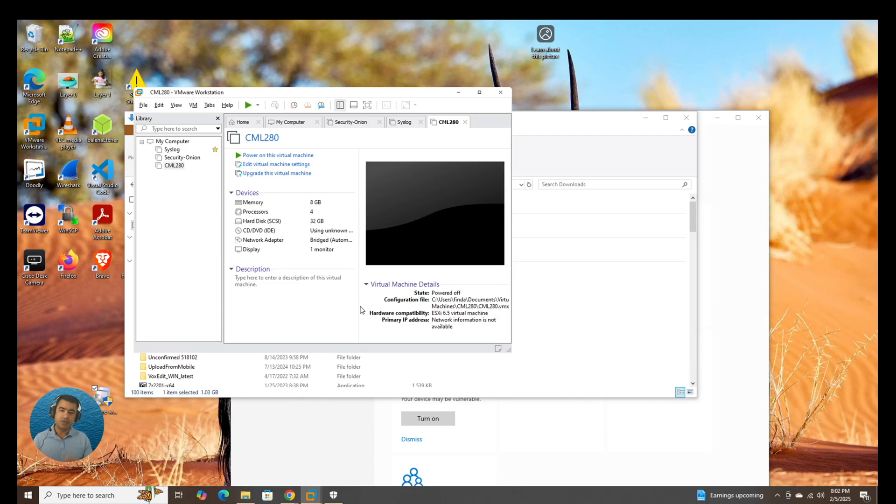Here you can see, as I mentioned, memory 8 GB processor, 4 hard disk, 32 GB, and so on. So it's pretty much set.